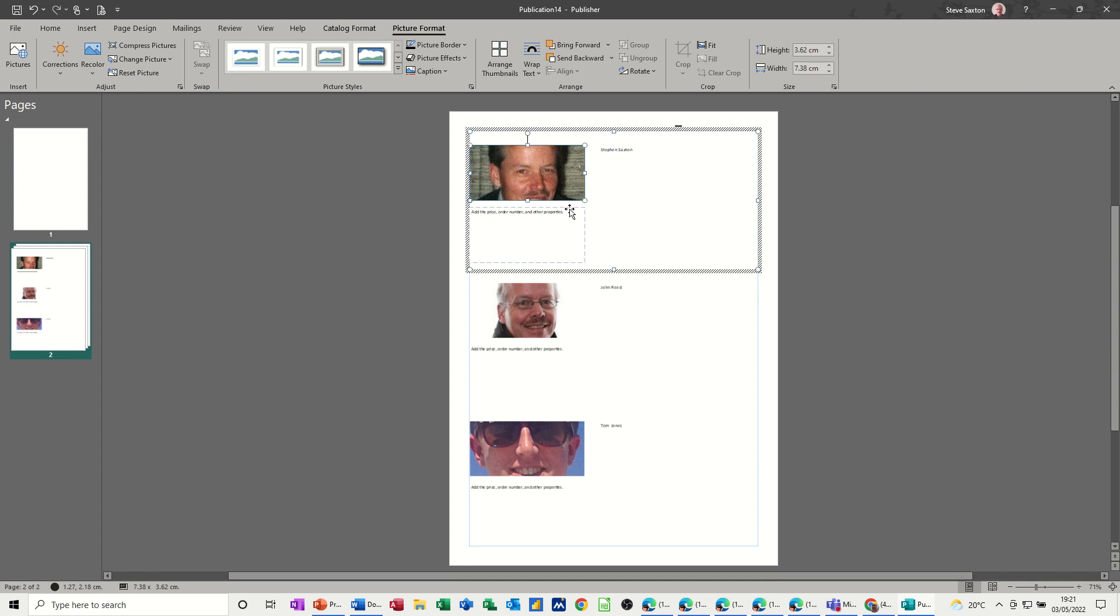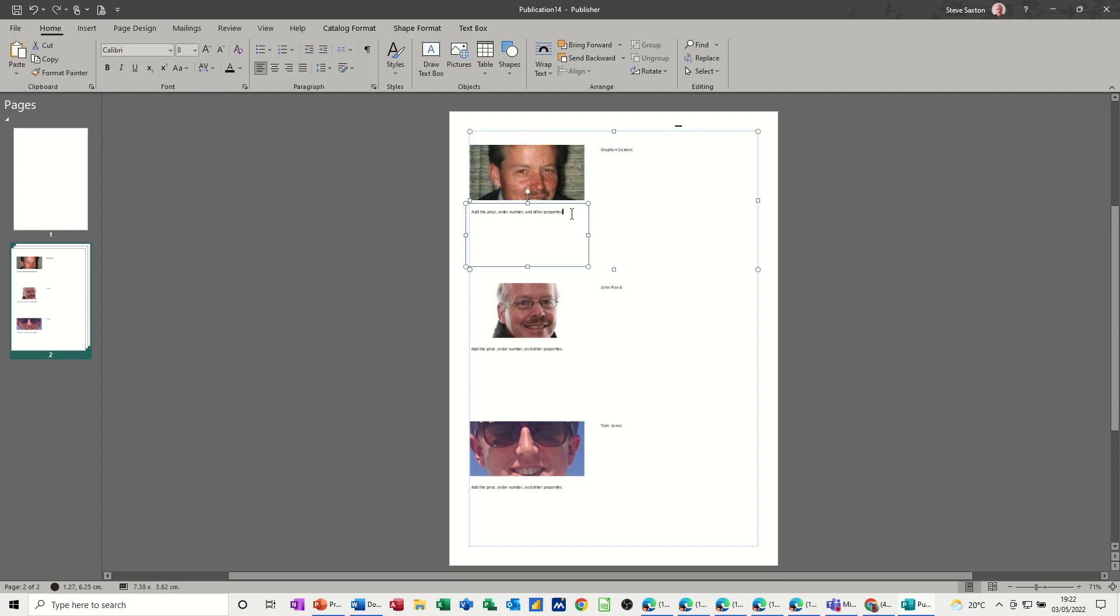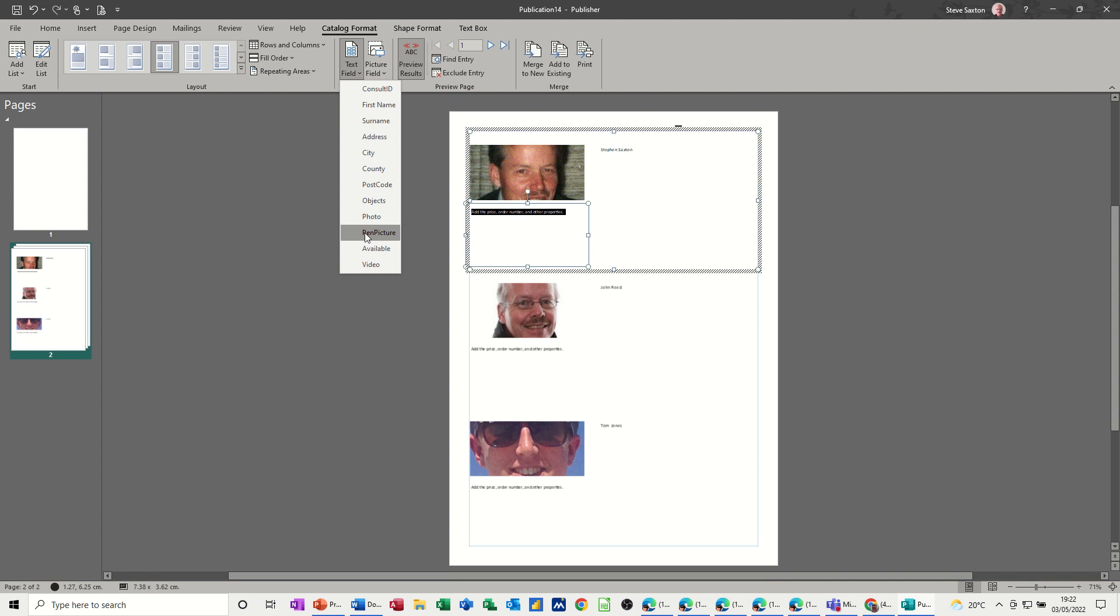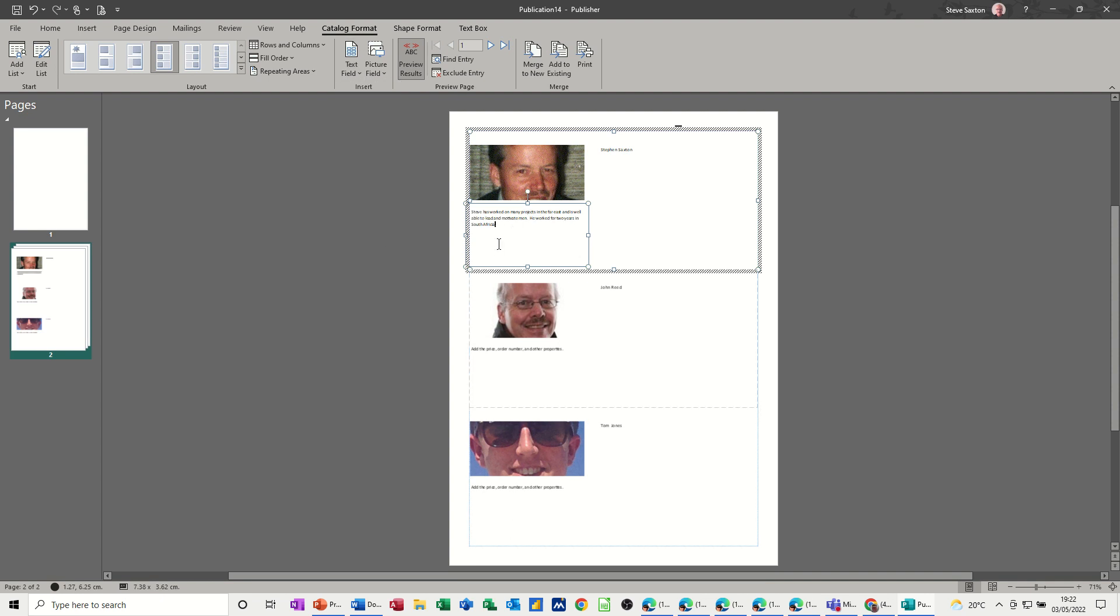Now this box here, I don't really need this, but you could if you wanted to put other fields in there, whichever ones you want. You've got different things there. Pen pictures, just like a verbal description. If I click on that, let's see what comes in. Not everyone's got something, but you can see how that works.